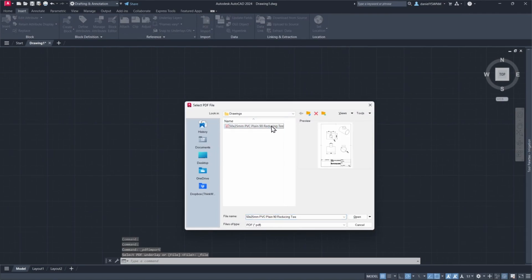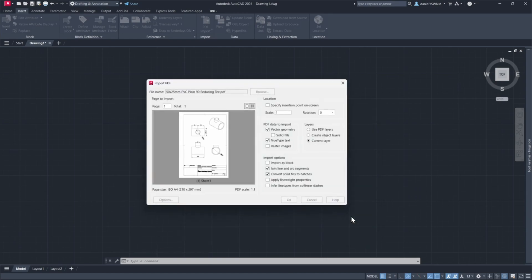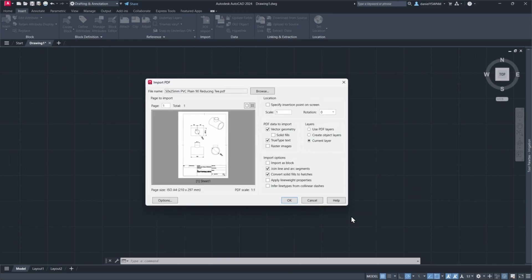Select the PDF file you like to convert to DWG and click Open. It's project dependent on what options you need to select when importing a PDF file.